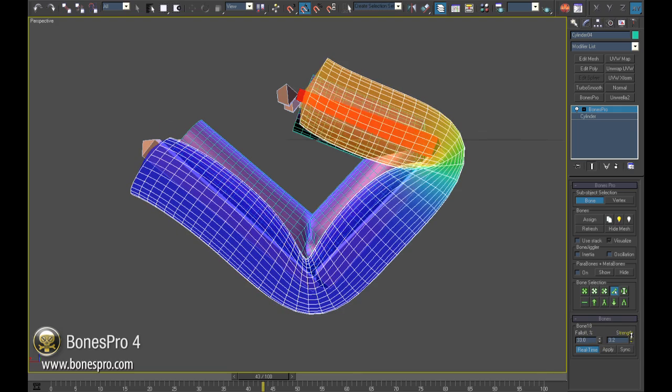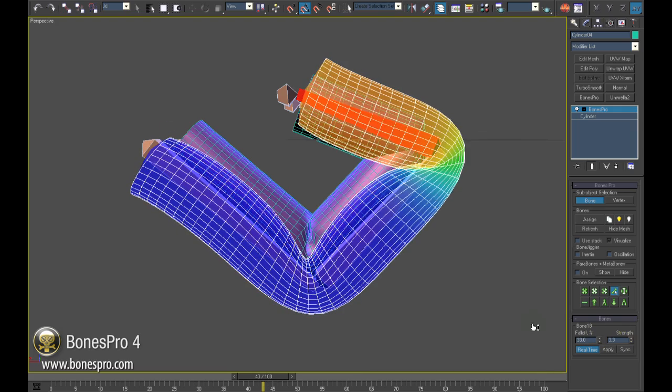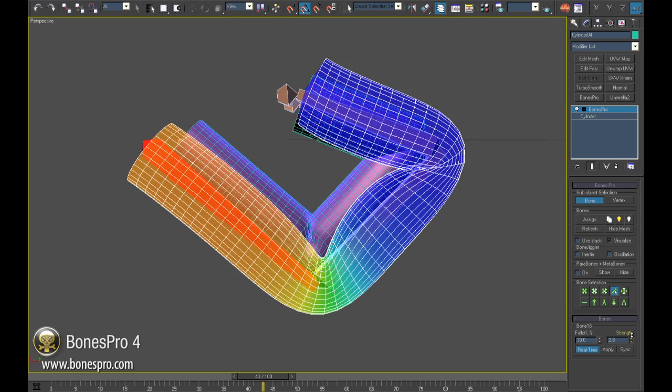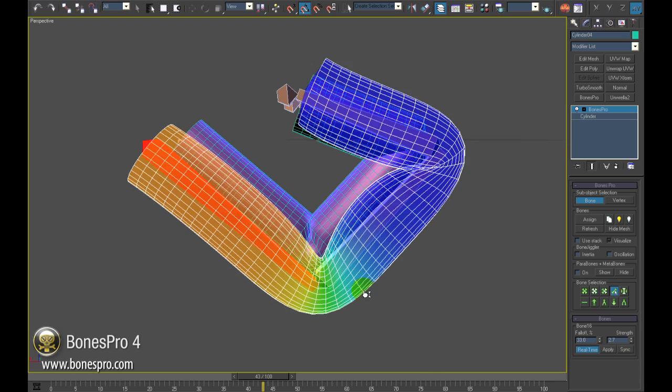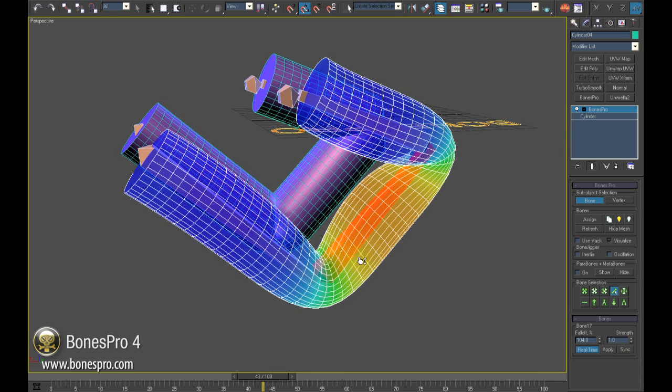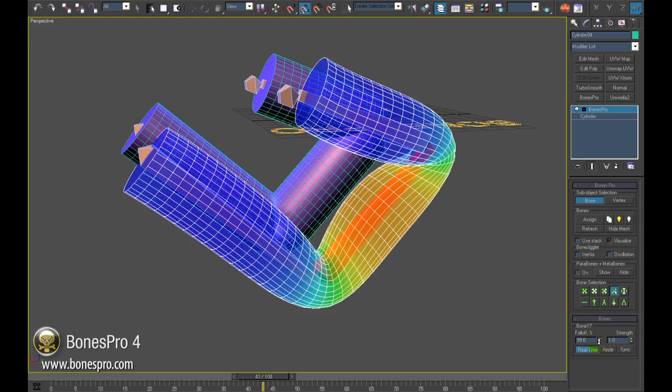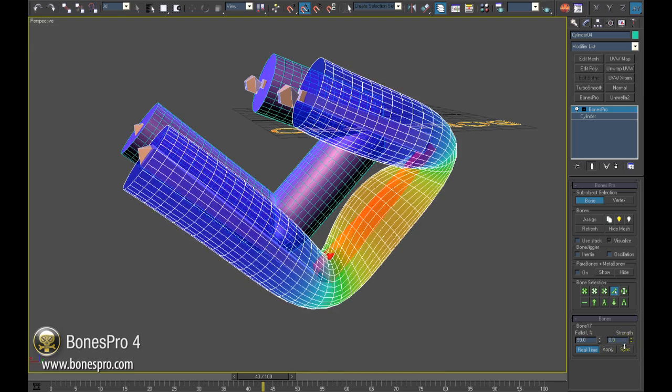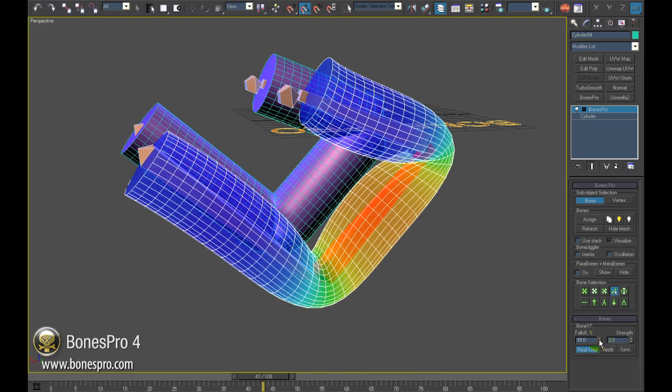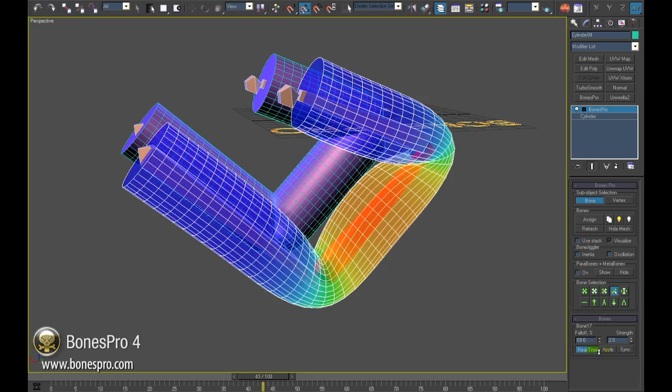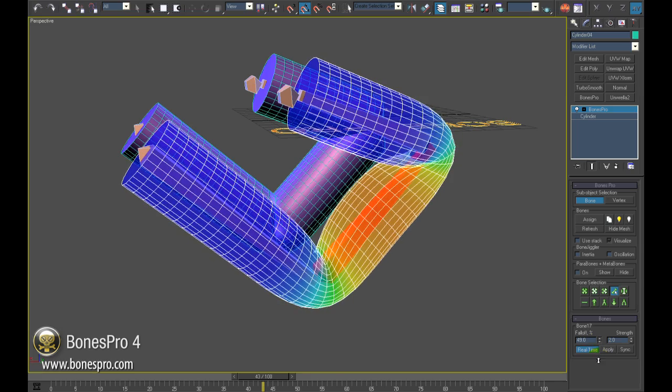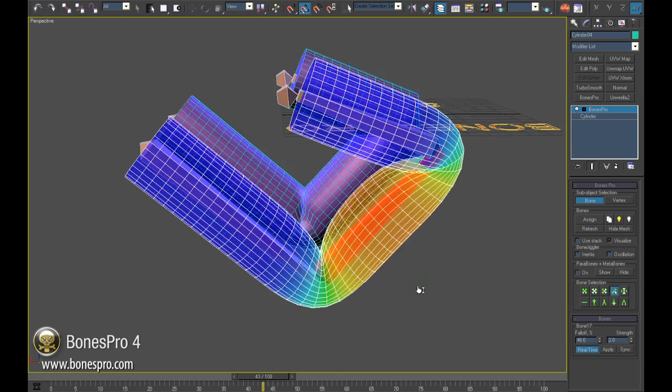By adjusting only those two parameters—falloff of the bone and its strength—we have got in 50 seconds the final result: a simulation of a bending finger with nice realistic folds on the inner side and organically correct, undisrupted ankles on the outer side of the mesh.